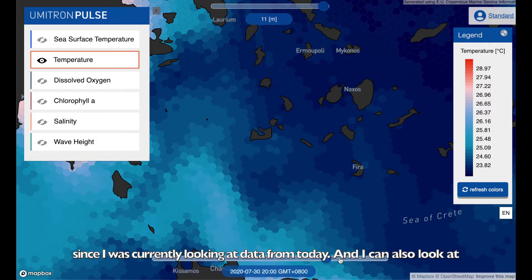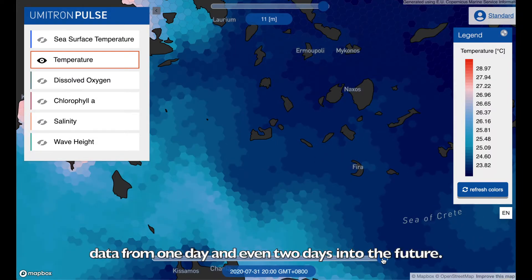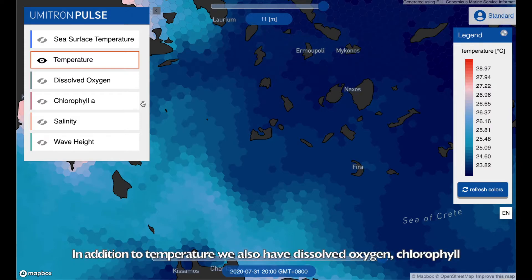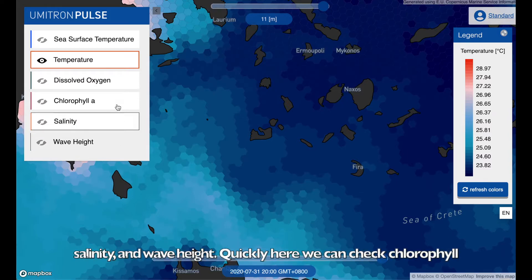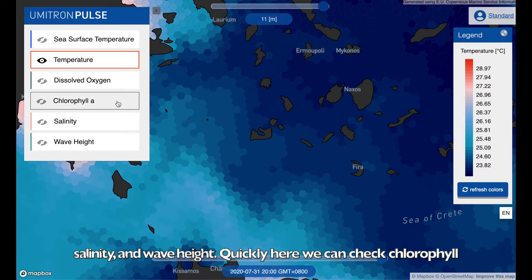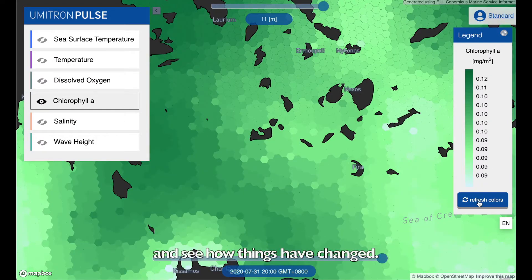I can also look at data one day and even two days into the future. In addition to temperature, we also have dissolved oxygen, chlorophyll, salinity, and wave height. We can quickly check chlorophyll and see how things have changed.